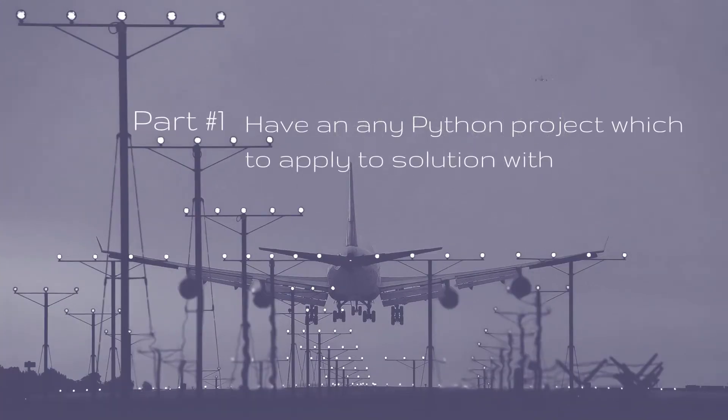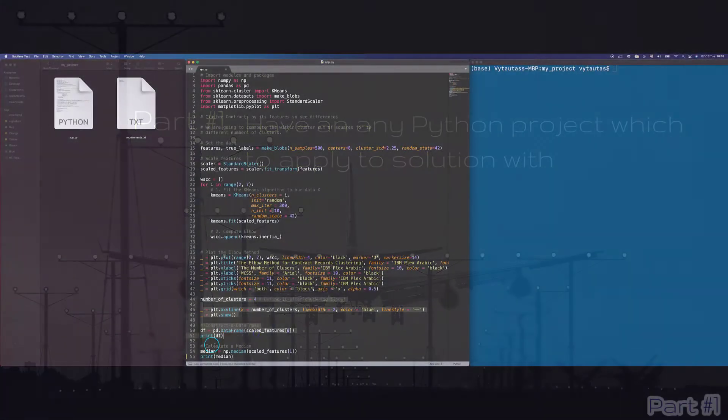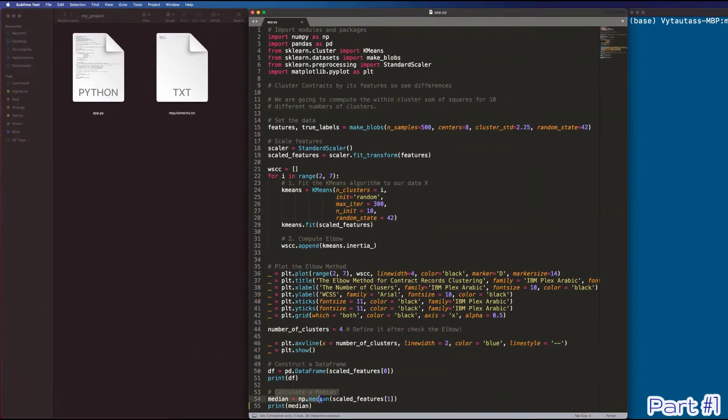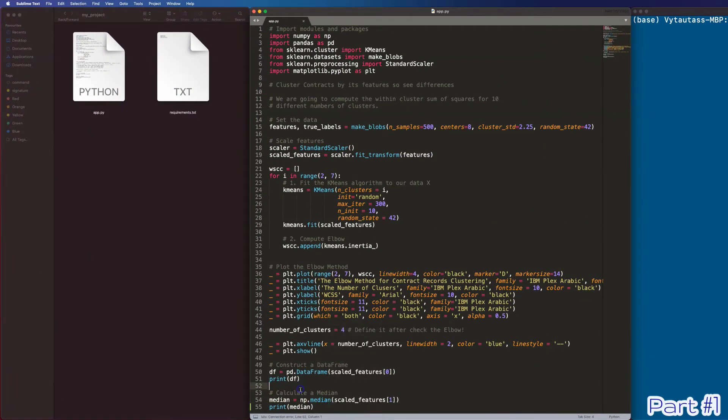Part number one. You should have your Python project. That's it. It doesn't matter if it's a big or small one, complex or simple. Here's mine.